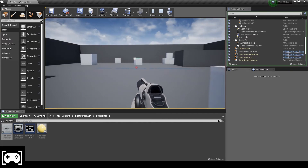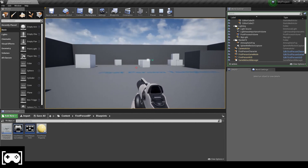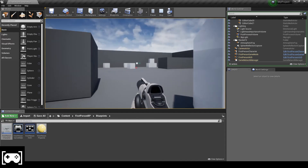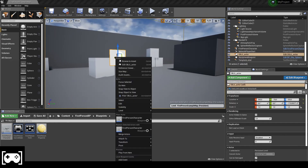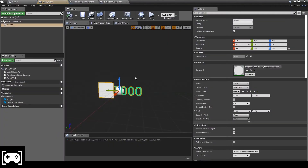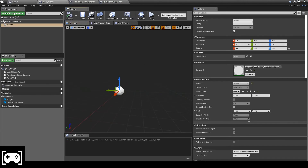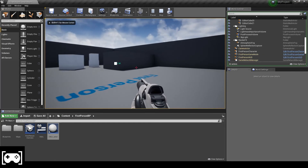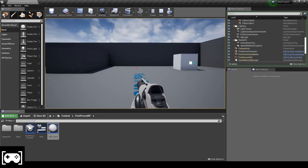We also get the distance displayed. But as you can see, we have a problem — we cannot see it from certain angles. All we need to do is open the blueprint and change the widget space from World to Screen. Then compile, and you can see it's now following us everywhere.